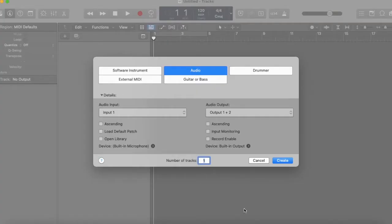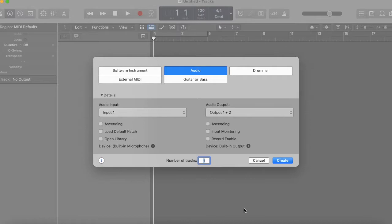When you open a new project in Logic Pro X, the software is going to ask you what kind of tracks you want to use. Here you want to choose audio because you're using completed songs. So you click that and then you click create.